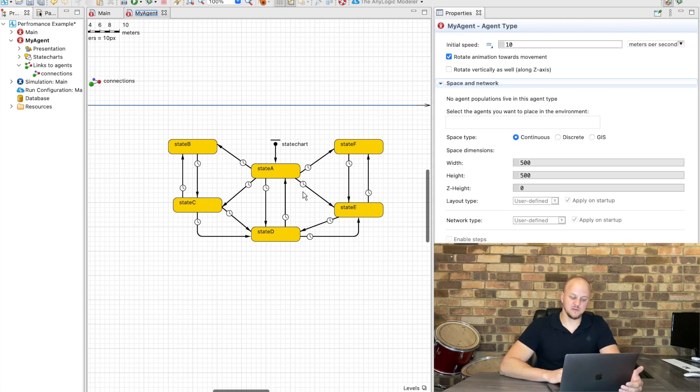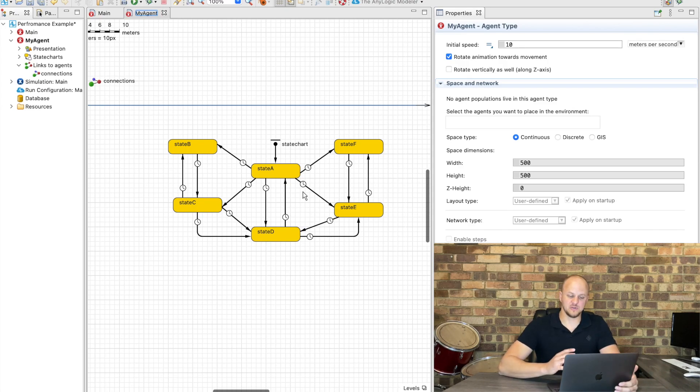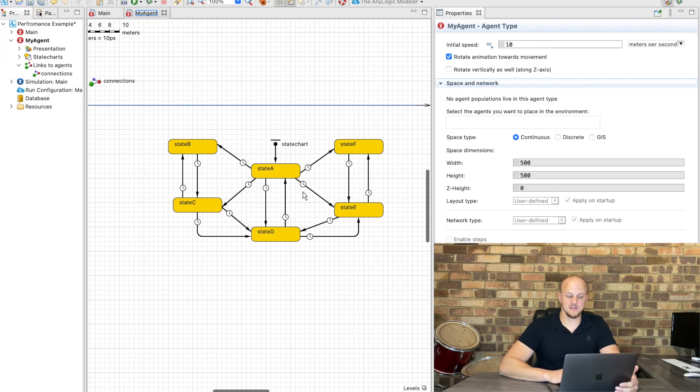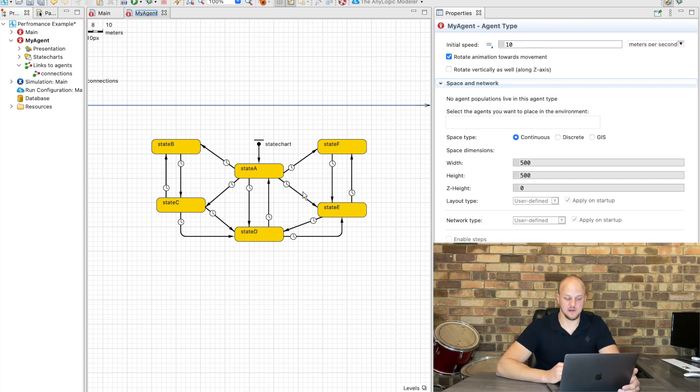We've asked an intern to develop some basic starting blocks for our bigger model which consists of an agent which is going to be moving between different states. Keep it very simple, it's just moving between states A through F with certain timeout transitions.